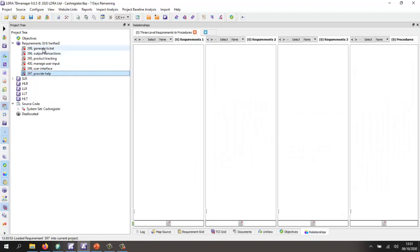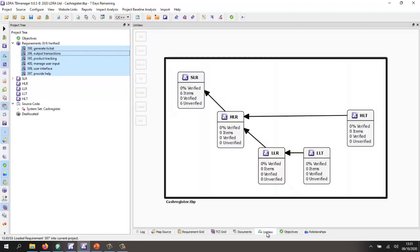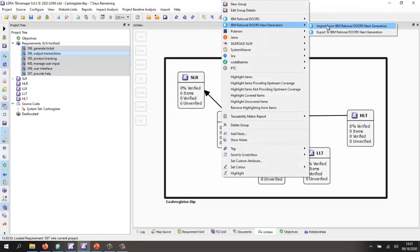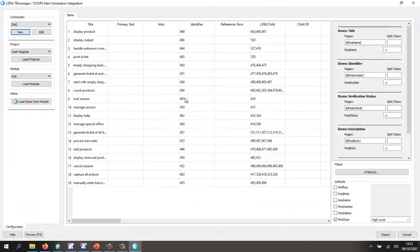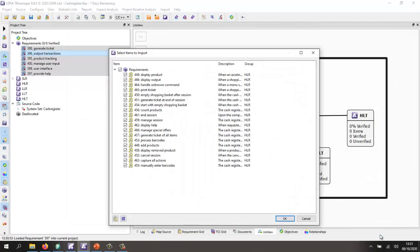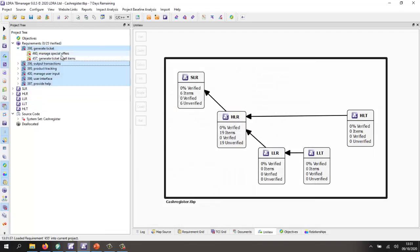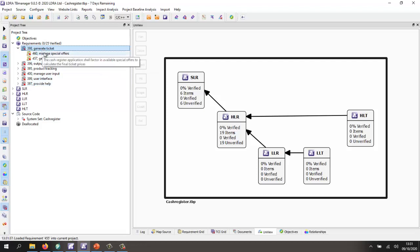Now let's bring in the next level, which is the high level requirements. I'm going to right-click and import from DOORS Next Generation. This time, I want to load the high level requirement module. I've set up the mapping and let's do a preview. In this particular case, I've found the additional reference back to the parent. Let's go and import these. We can see it's found the relationship to the parent, and so here we're starting to see the traceability.